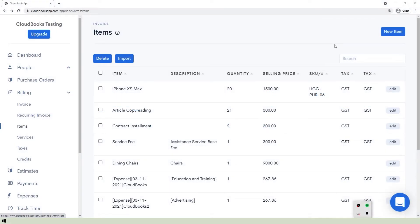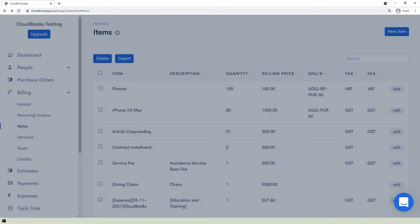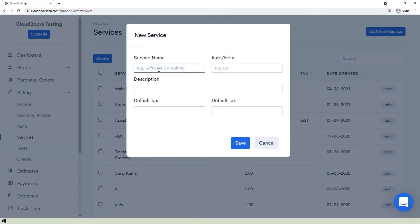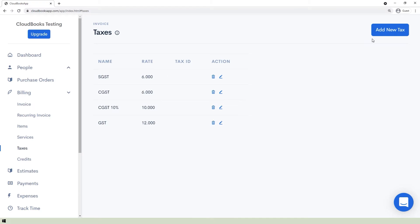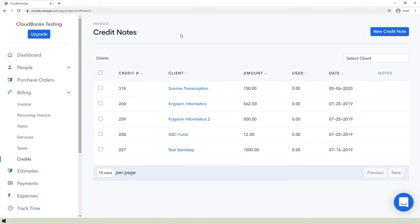To manage items, services, taxes, and credits — all found under the Billing section — click the New Item button, enter the needed information, and click Save Item. In the Services page, click the Add New Service button, enter the information, and save or cancel. In the Taxes page, you can see the list of taxes with their names, rates, and tax IDs. You can delete or edit taxes, or add a new one by clicking Add New Tax and saving.